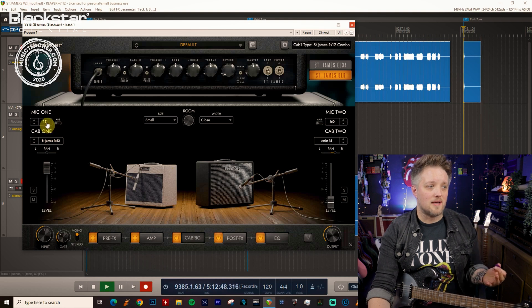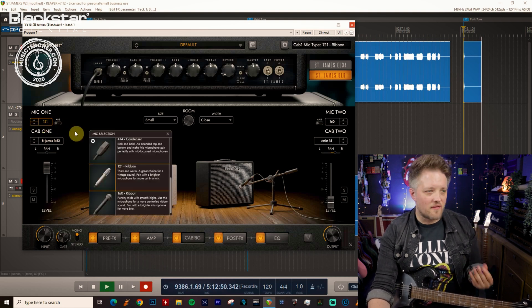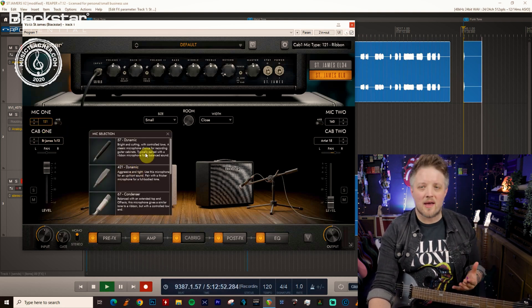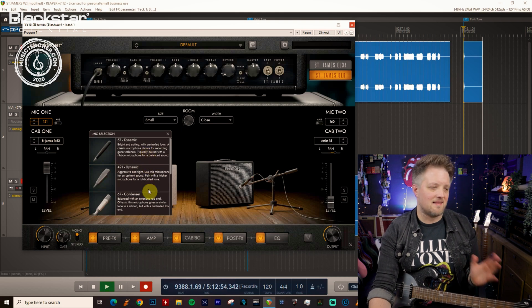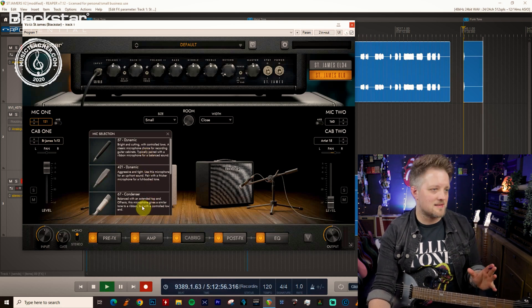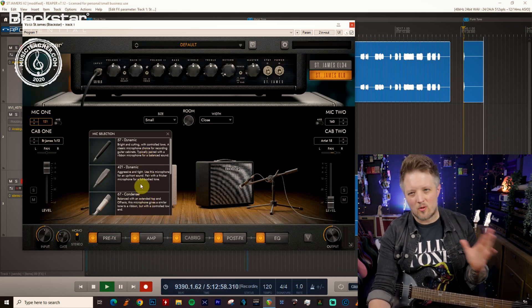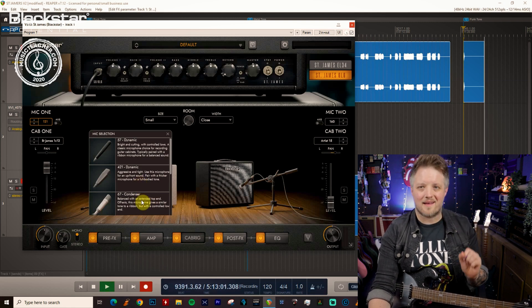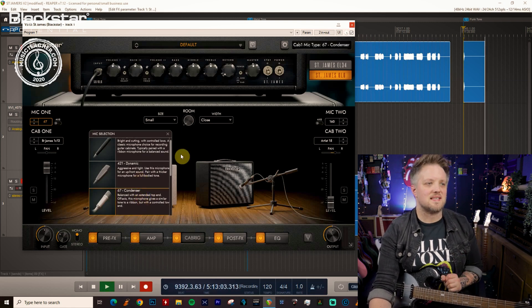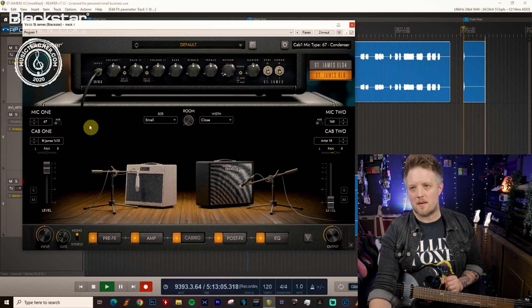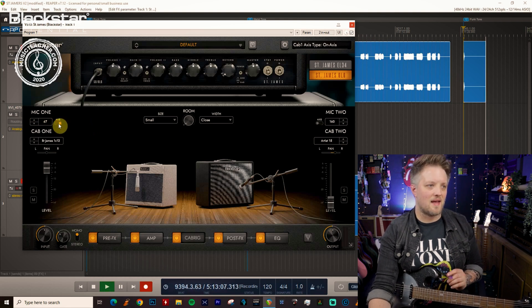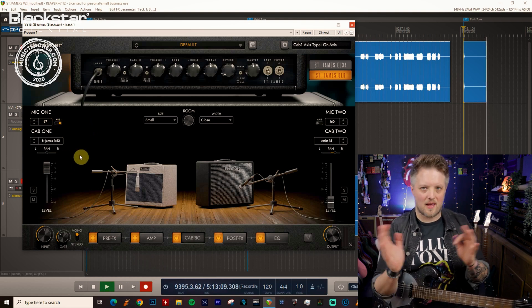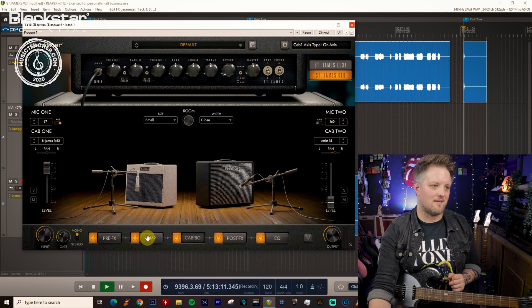Now mic wise again we want something with a bit of focus. So a dynamic mic is great for funk as is a condenser. A condenser will give us a nice balanced sound and a dynamic will give us a little bit more of an aggressive bright and cutting sound. So I'm going to start with a 67 condenser as my mic of choice and I'm going to have that on axis as well so we get the full spectrum of what we need.